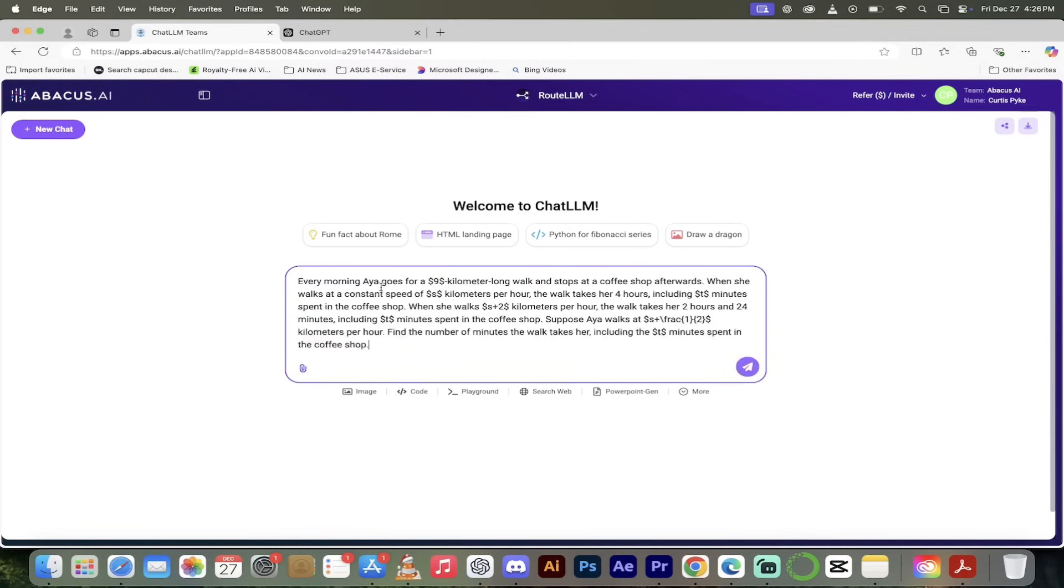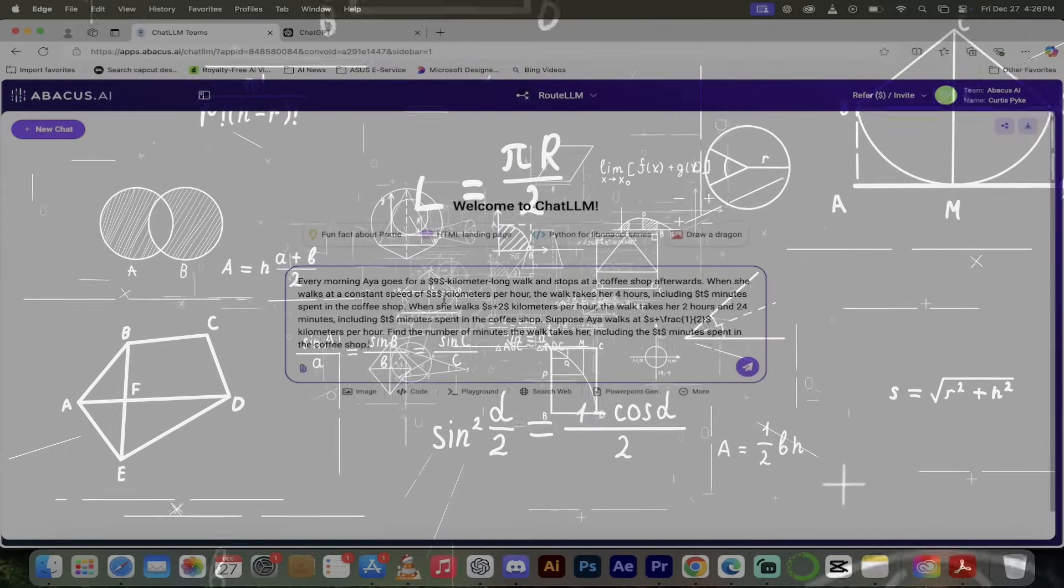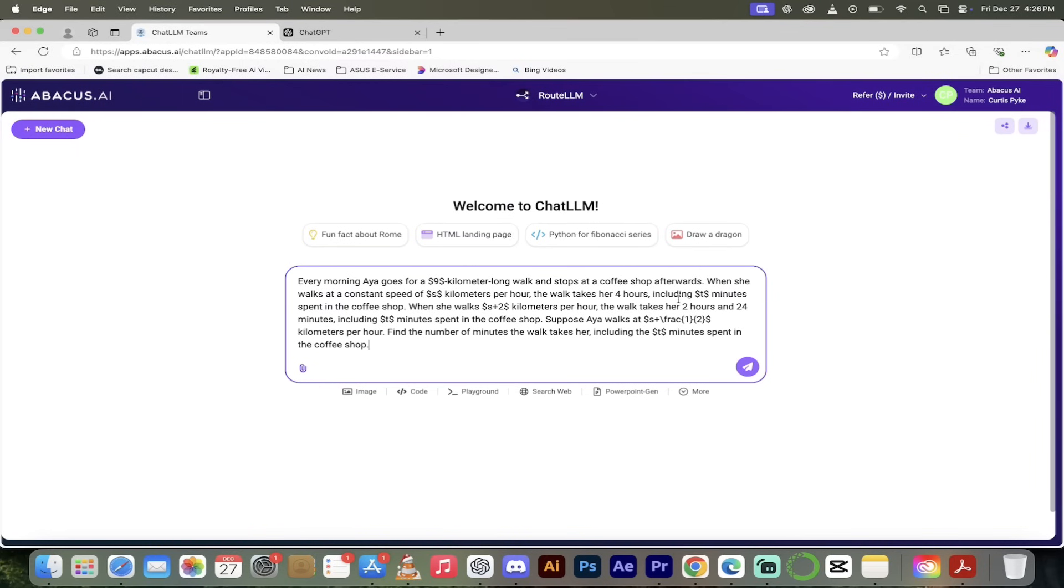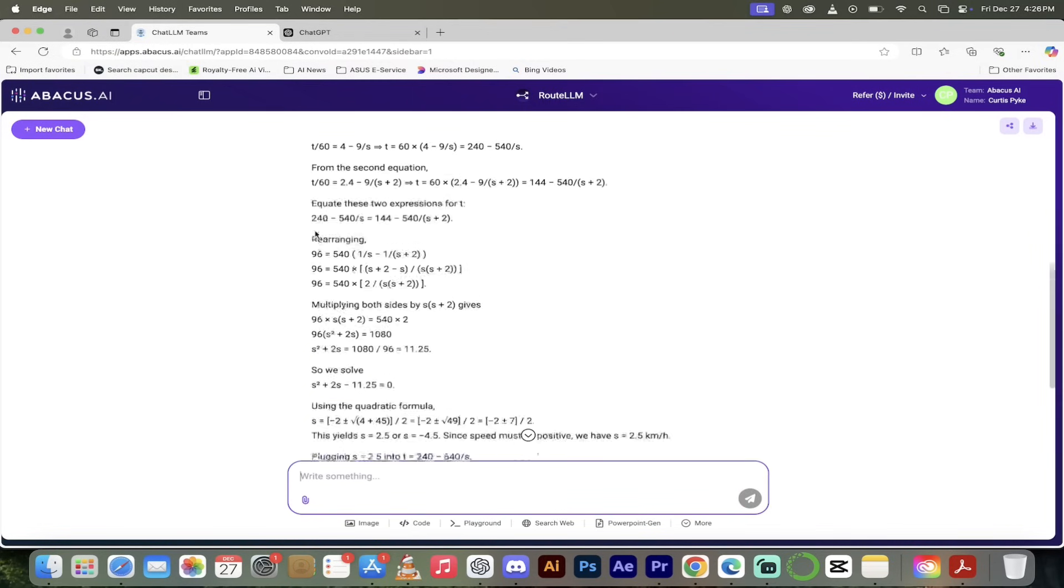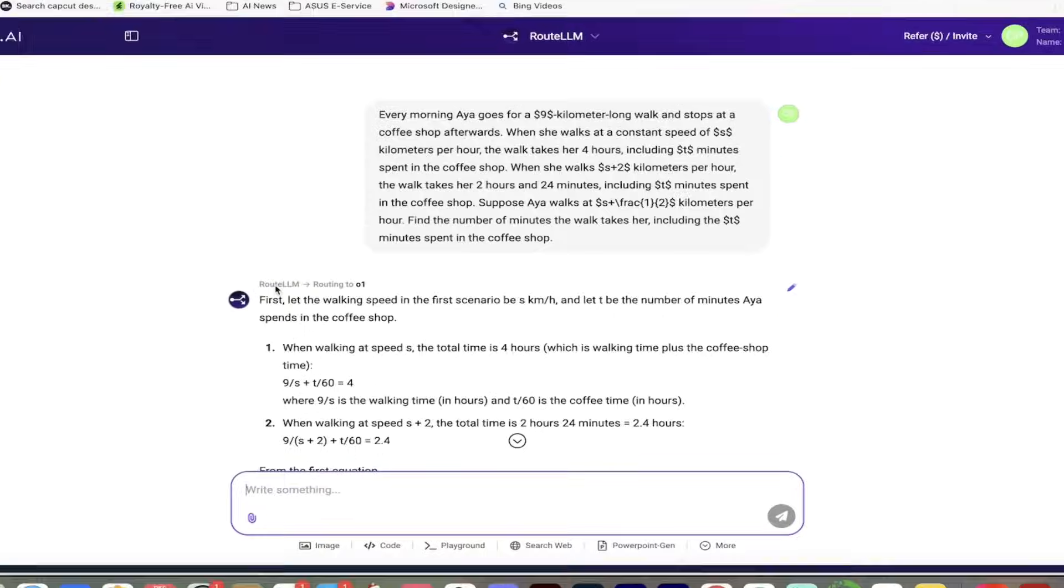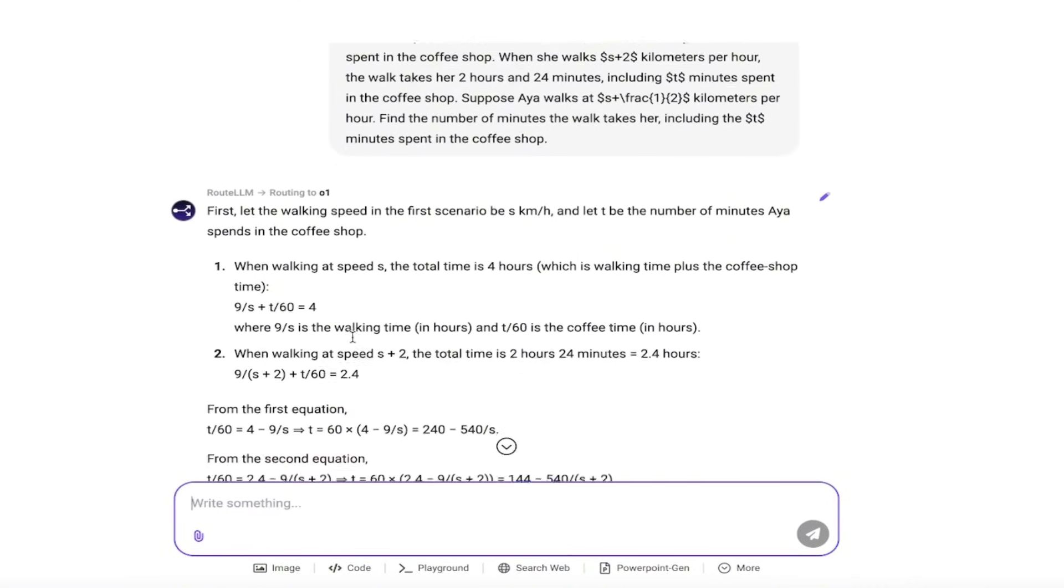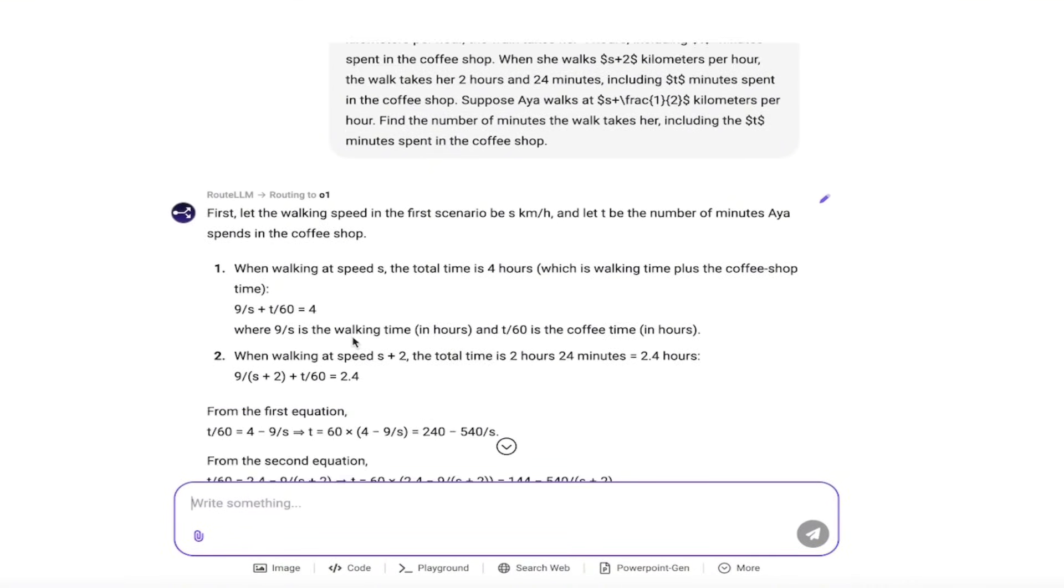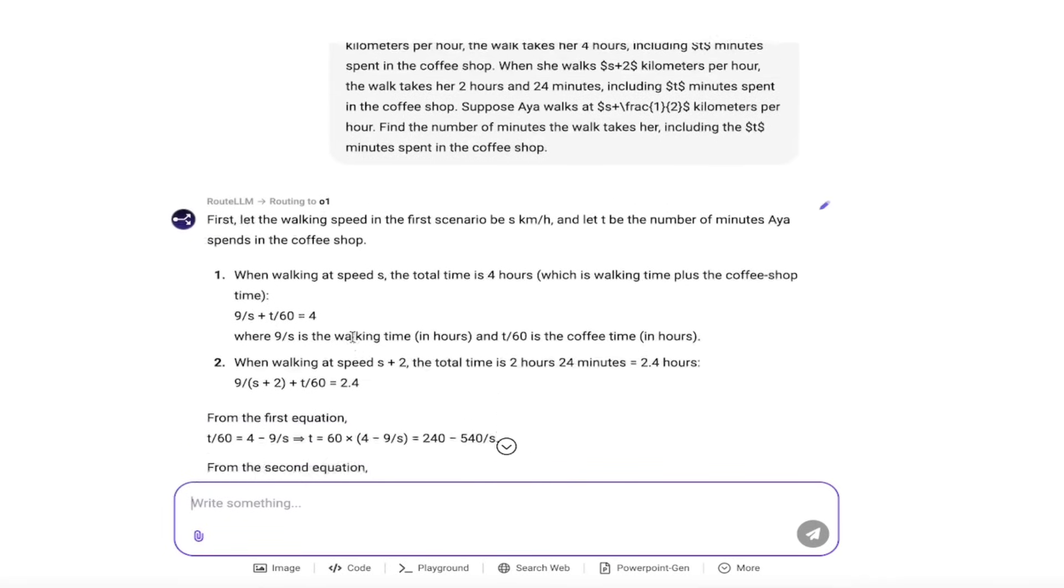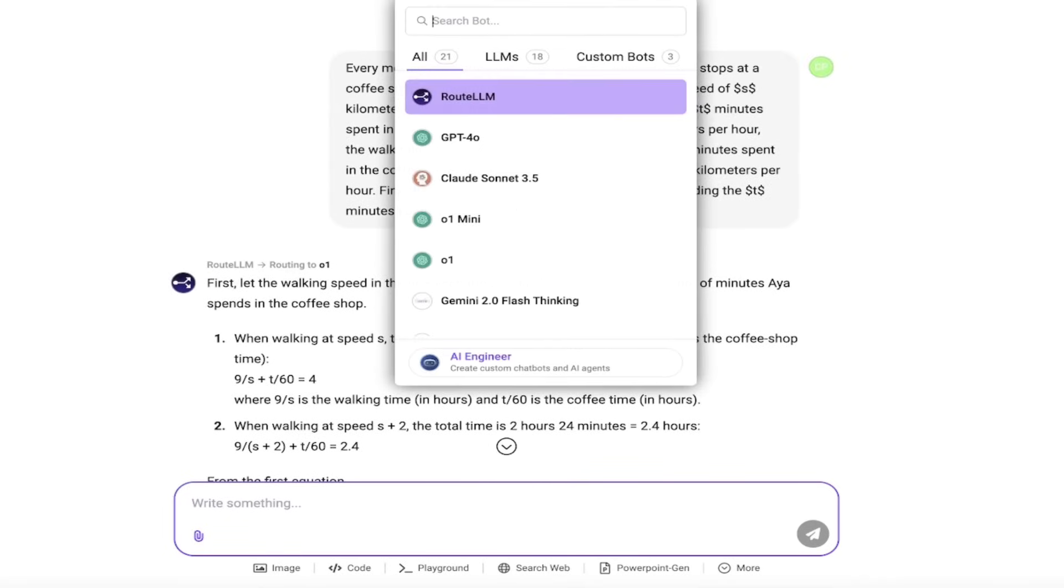The next thing I want to show you is Root LLM. This is the smart router, it basically sends your prompt or query to the correct large language model, the one that will handle your query or question the best. I'm going to paste in a math prompt here. This is a fancy math question, it's got fractions and all sorts of things.